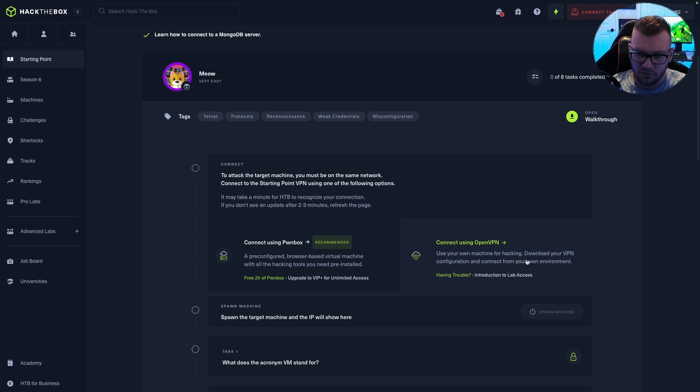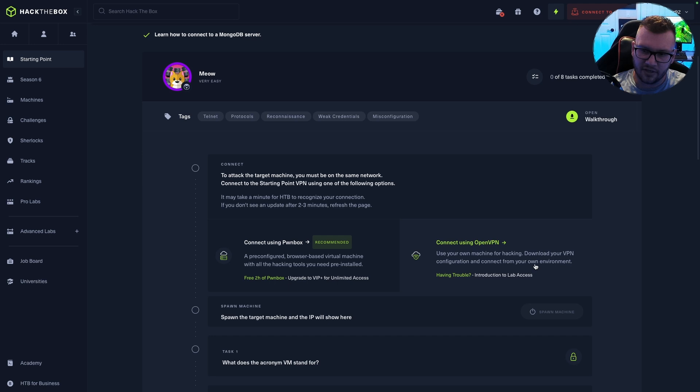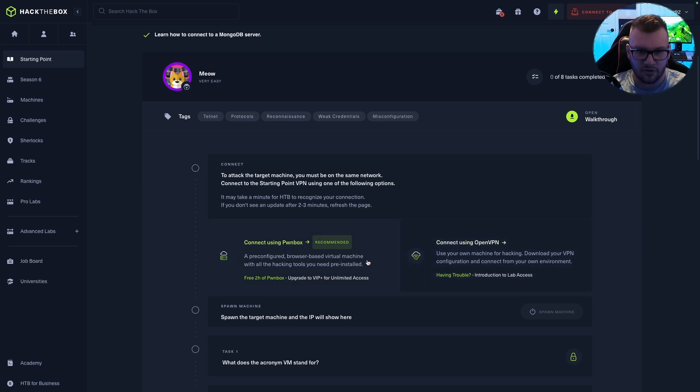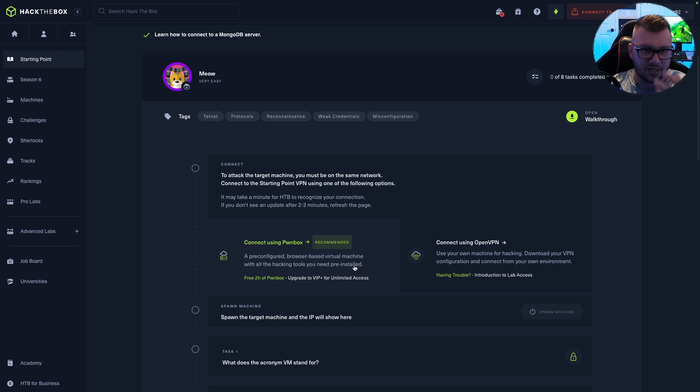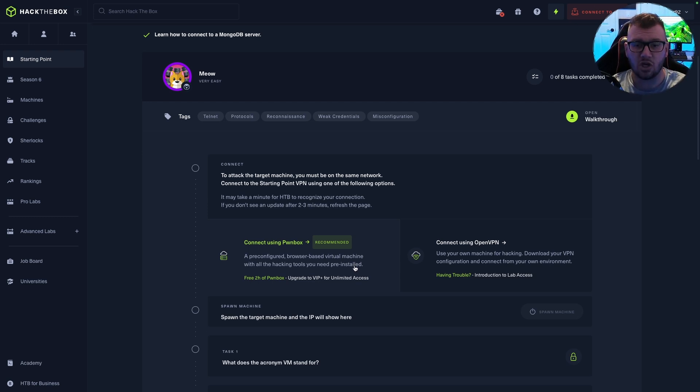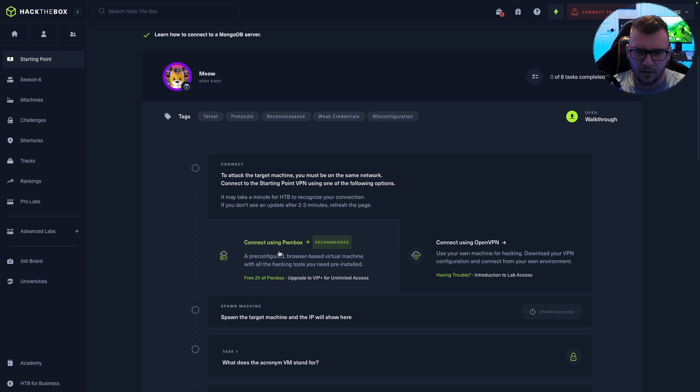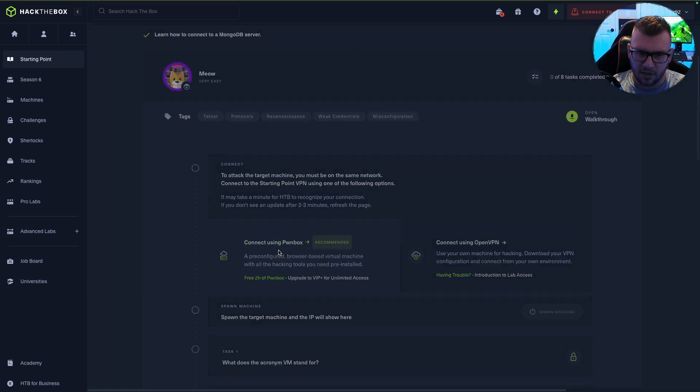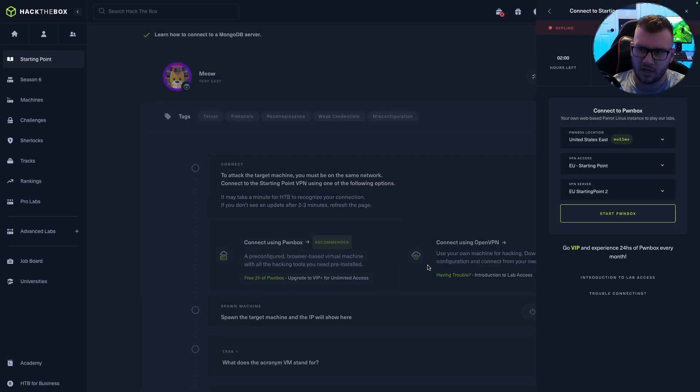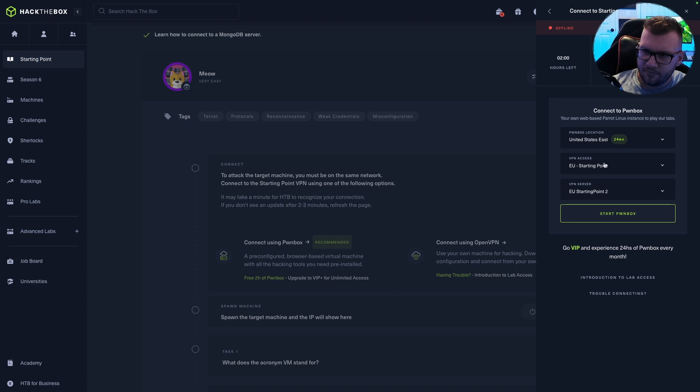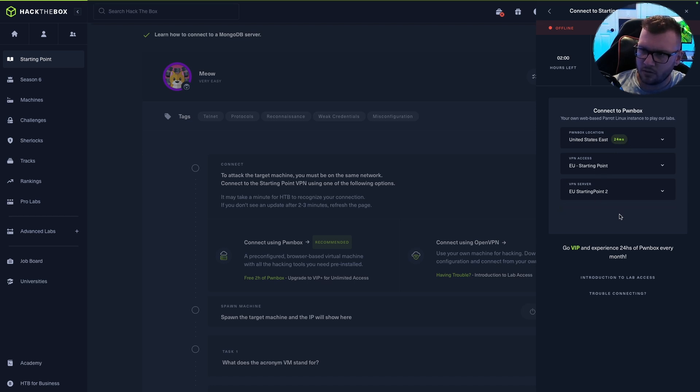So you can use your own machine, and that's pretty interesting. Use your own machine for hacking, download your VPN configuration, connect from your own environment. Or use a pre-configured browser-based option. This is obviously going to make the most sense for us, especially if we're just trying to use Hack The Box for everything versus having our own home lab. So I'm going to go ahead and click Pwnbox. United States East, Starting Point. Beautiful.